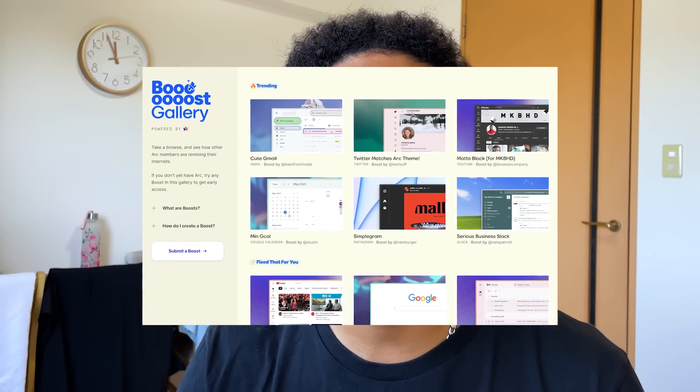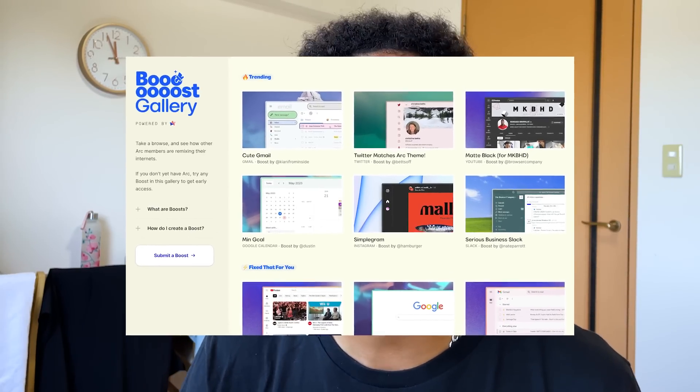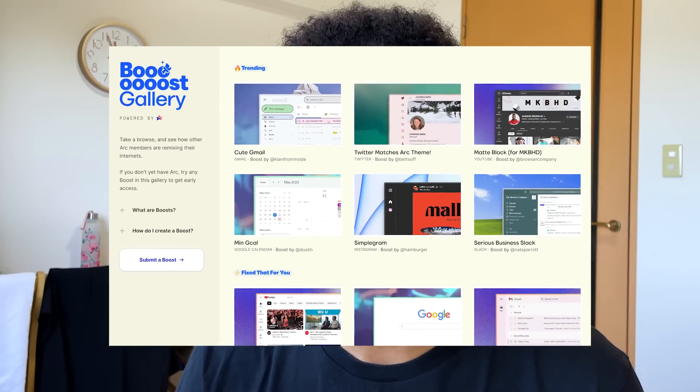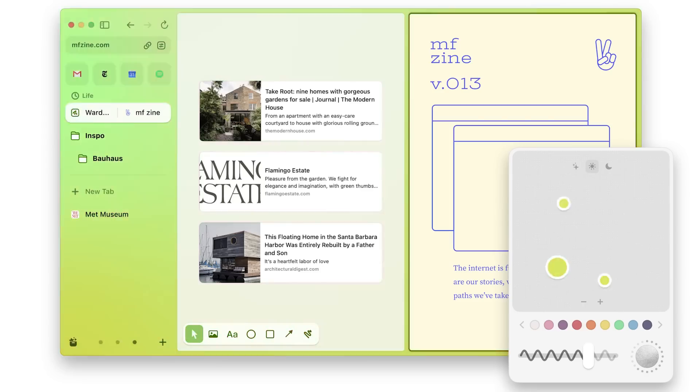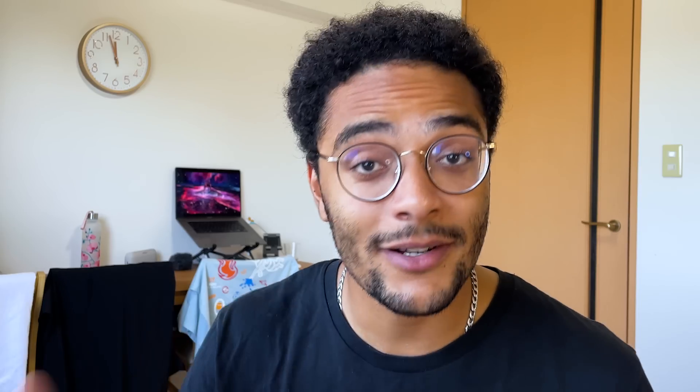Another nice surprise is what they call Boost, which is a fun way to customize websites and how they look. You can change their styles and inject customizations that only you will see. So you can now customize the whole internet to make it look how you want. You also have Little Arc, which is a little window you can easily pop up from anywhere on your computer to search for anything online.